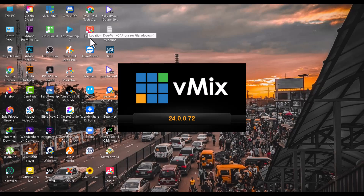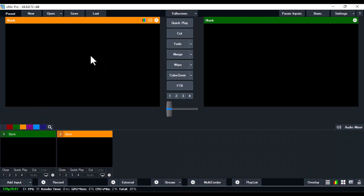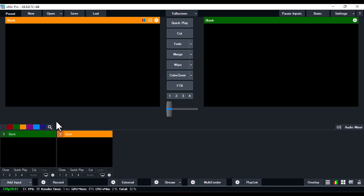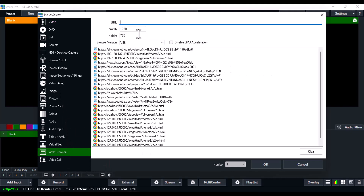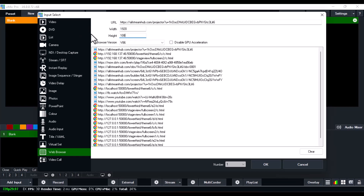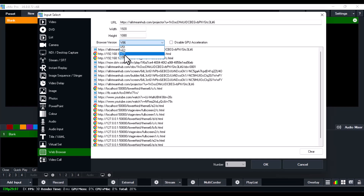Wait for the vMix software to load — you can do this with any version of vMix: vMix 22, 23, or 24. Once vMix is up, click on Add Input at the bottom left, go over to Web Browser, paste the link you copied, and change the width to 1920 and the height to 1080. Change the browser version to v77 — if that doesn't work, switch to v86. Once you're done, click OK.